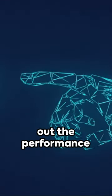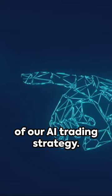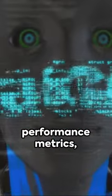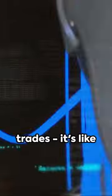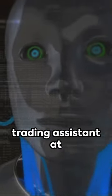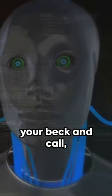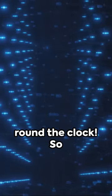Finally, let's check out the performance of our AI trading strategy. Real-time updates, performance metrics, and insights into the trades. It's like having a personal trading assistant at your beck and call, round the clock.